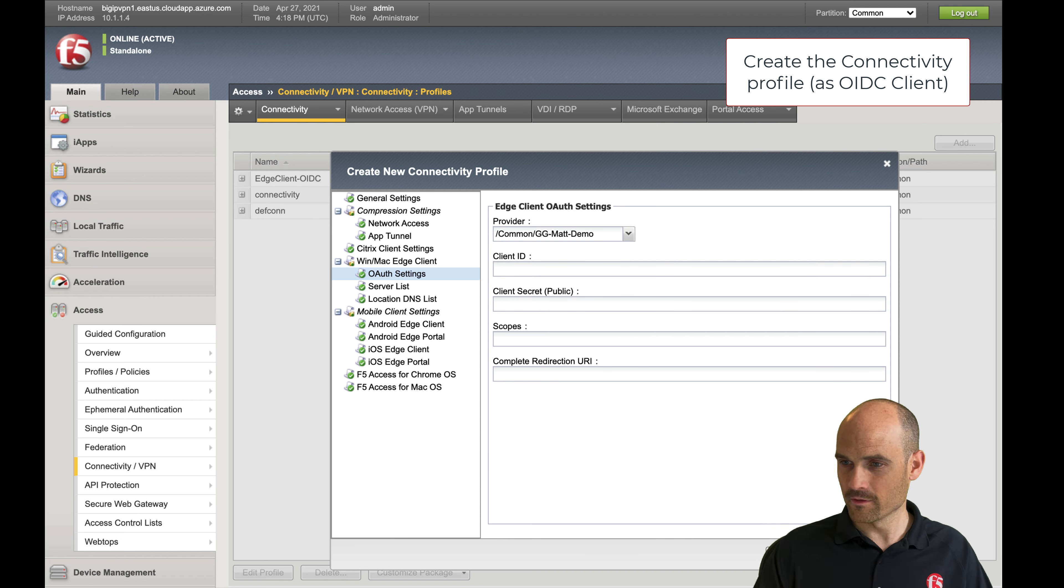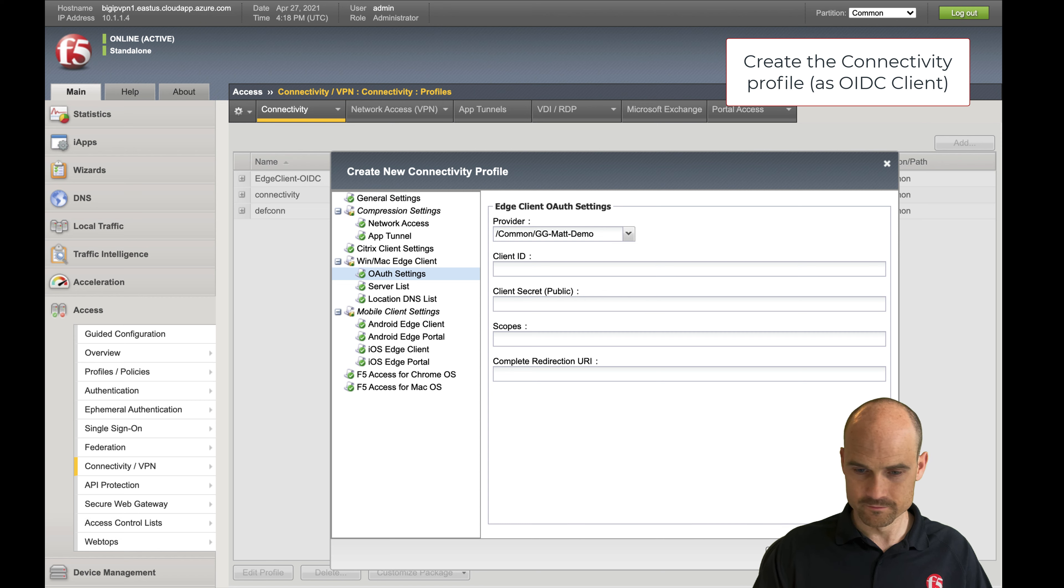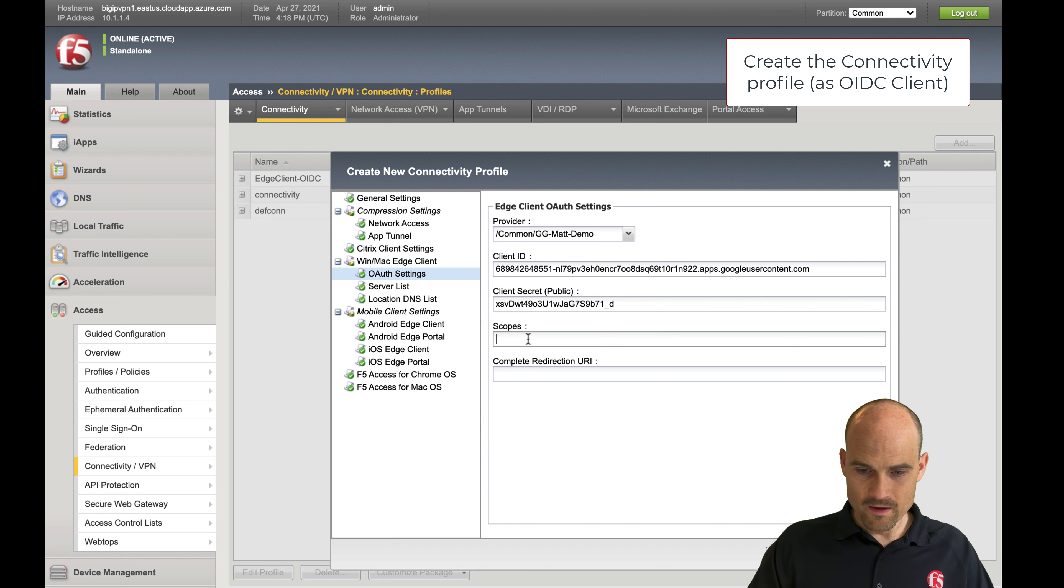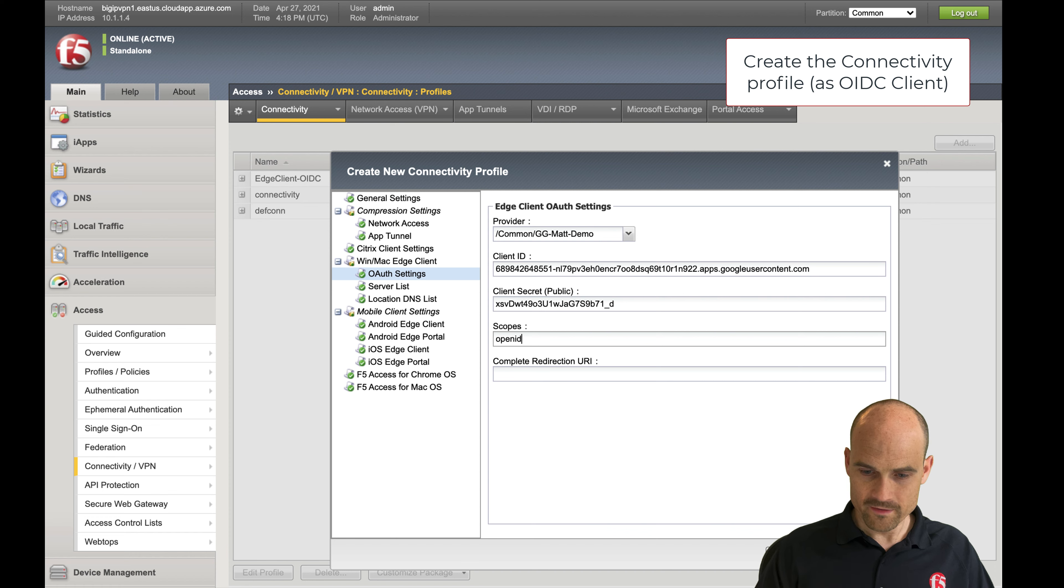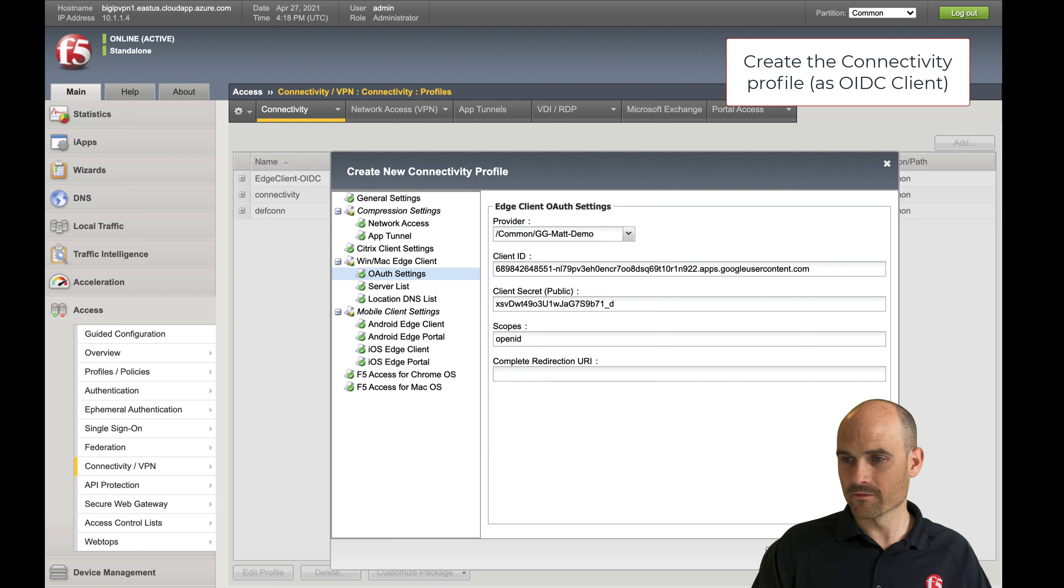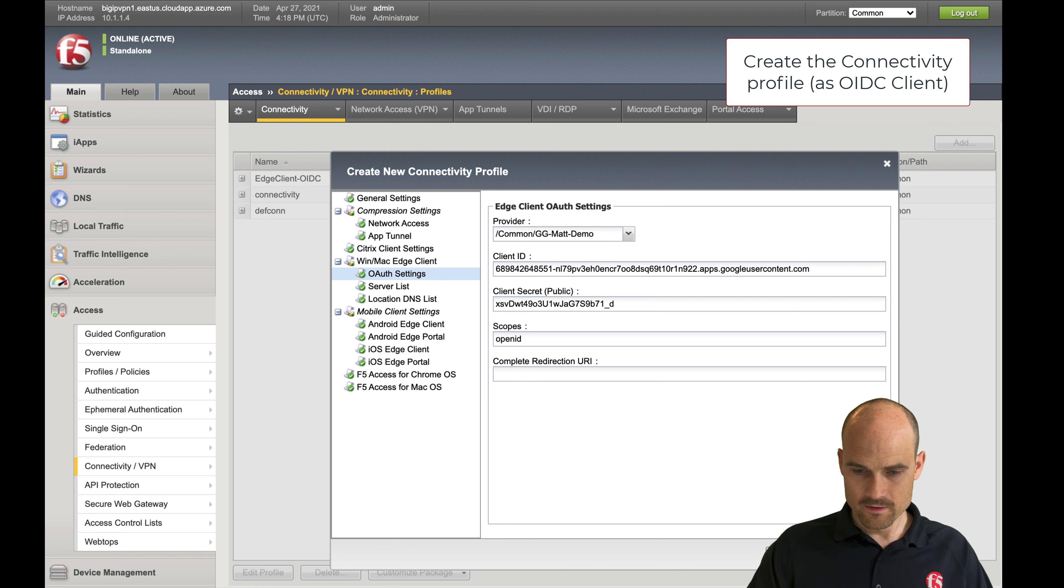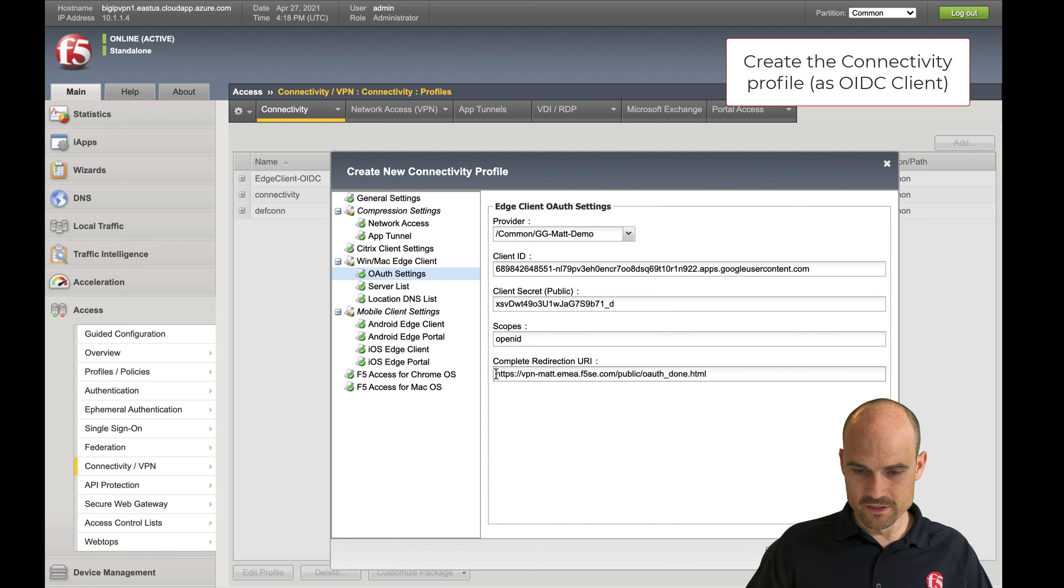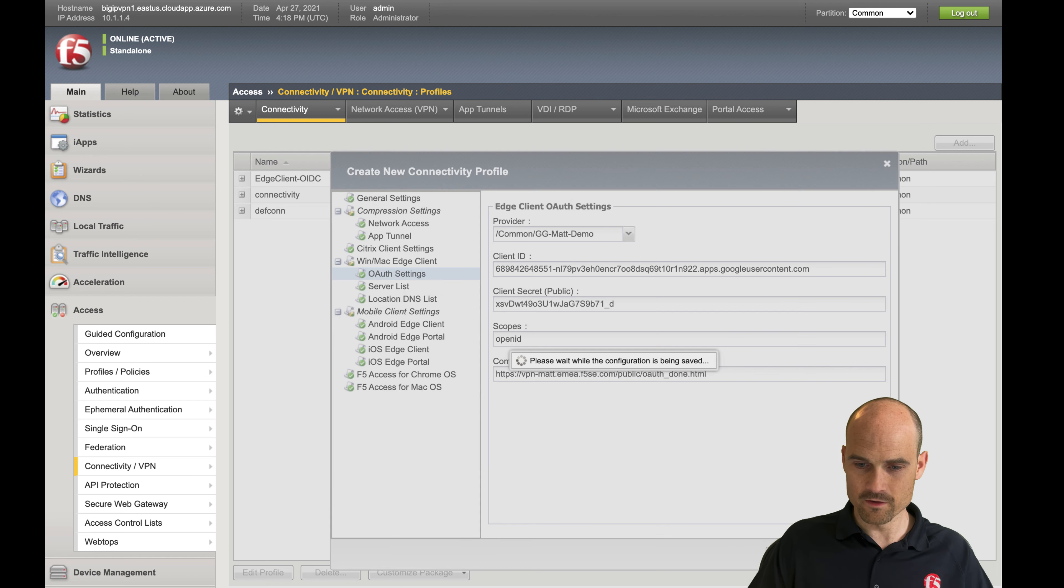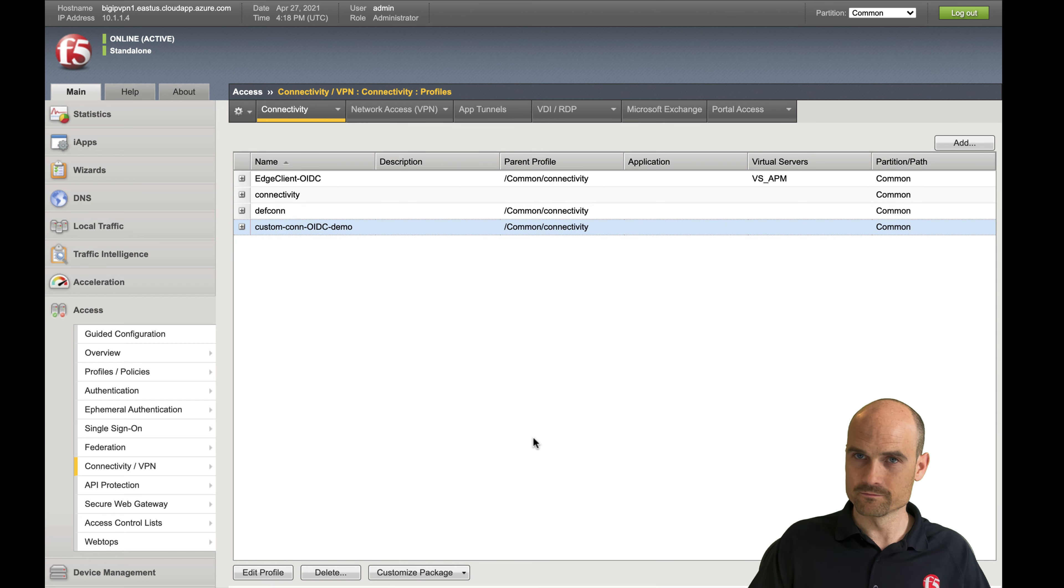Remember I copied this client ID here. I take my secret, the same from Google. The scope is OpenID. And the complete redirection URI is provided by F5 and it's this one: your HTTPS, your FQDN slash public slash auth done.html. That's it. You are good. You are done.